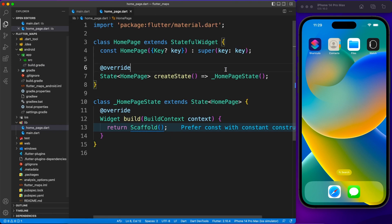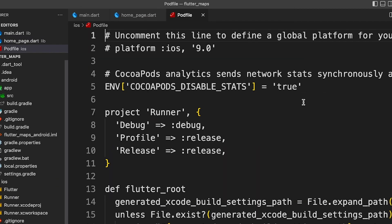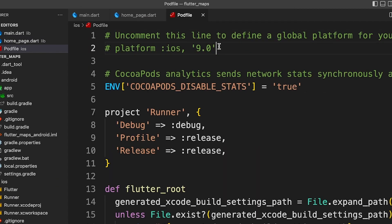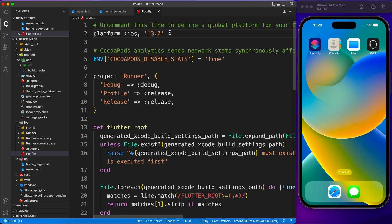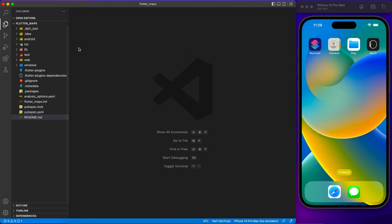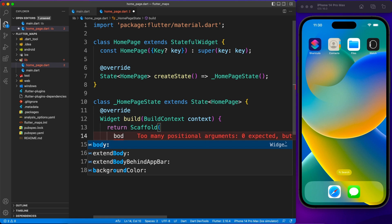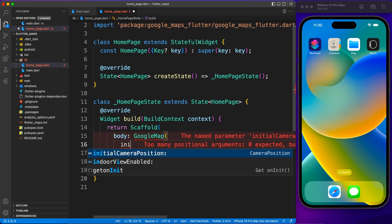Now let's move to iOS. Here you need to define that your OS should be at least version 13. Just uncomment this line and mark the platform as iOS 13 — that's it on the configuration side. We'll come back to the Android and iOS folders later to provide the API key, but first let's go ahead and define the Google Map view.